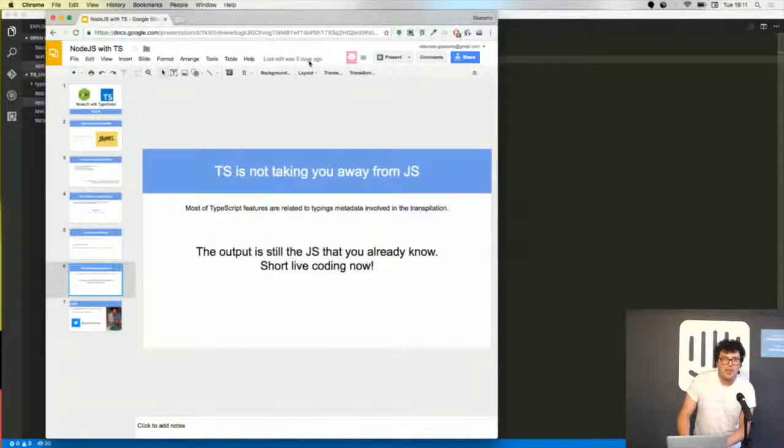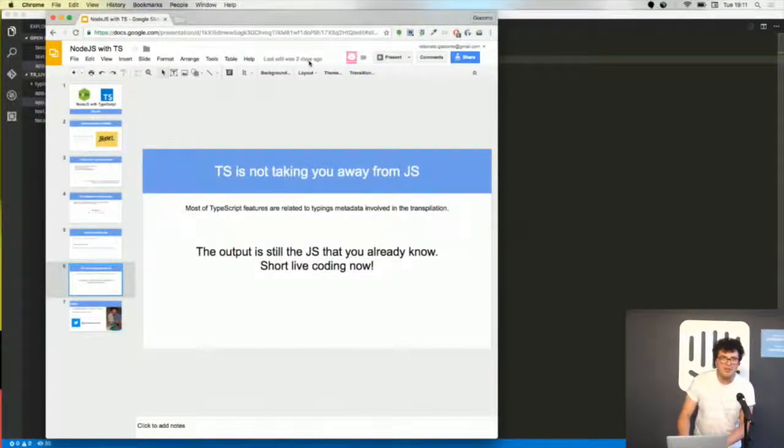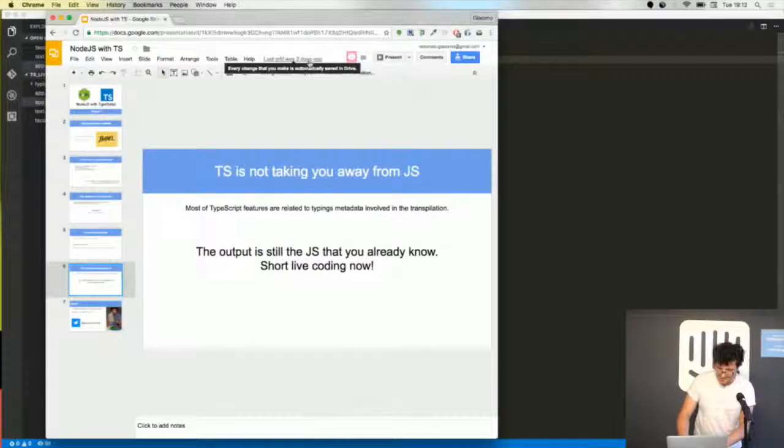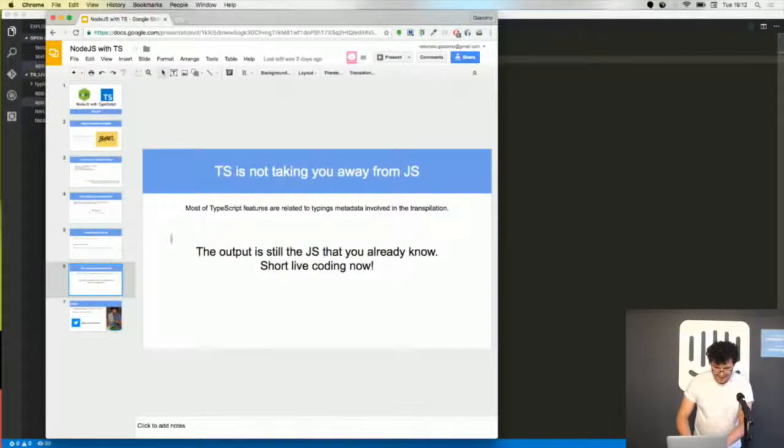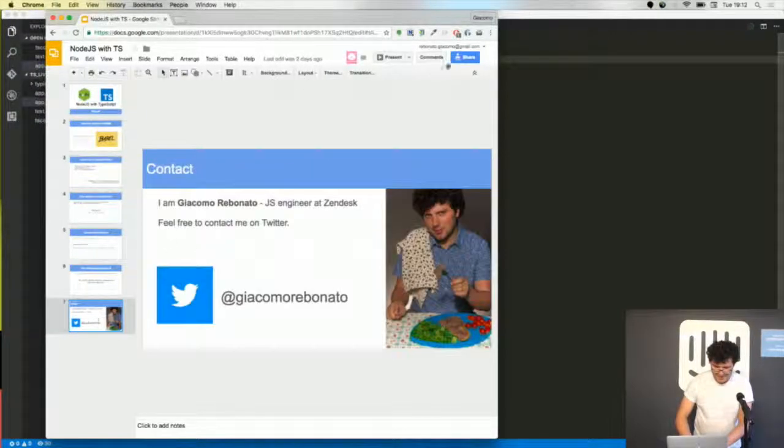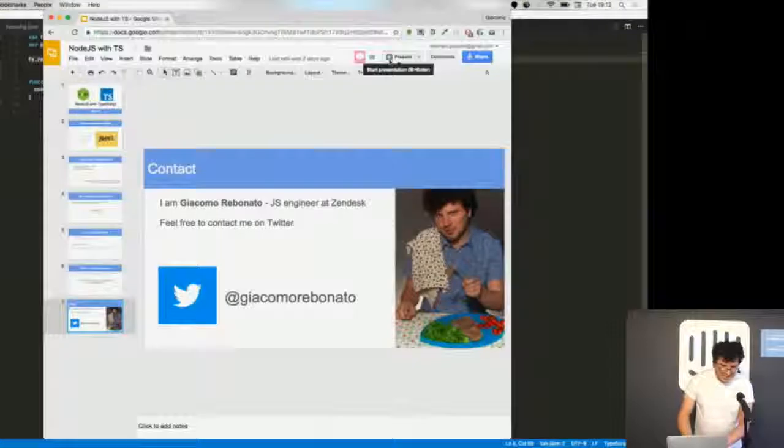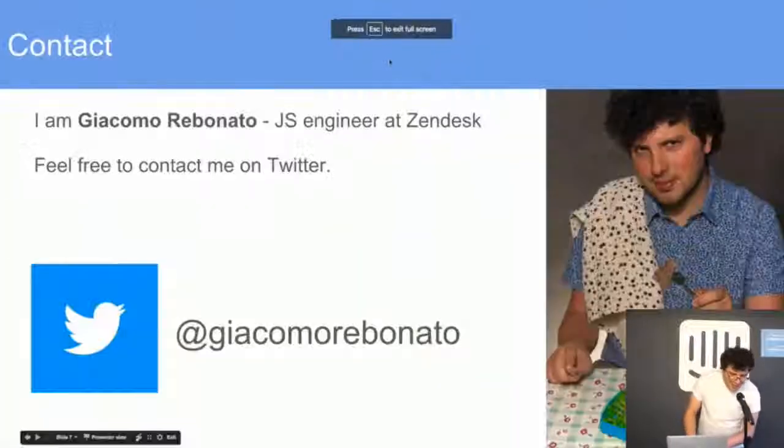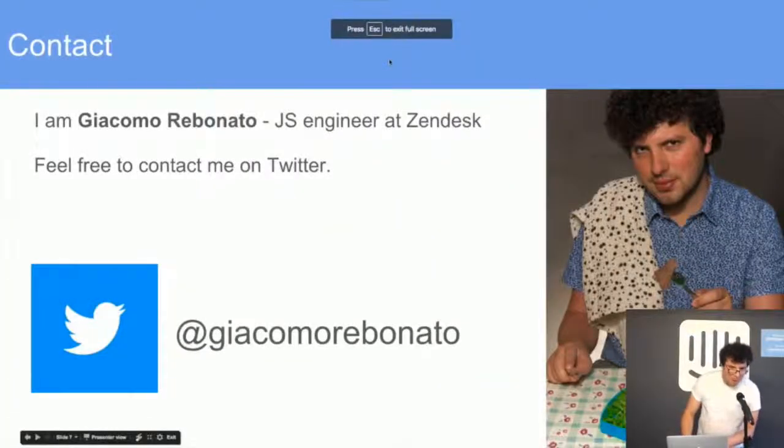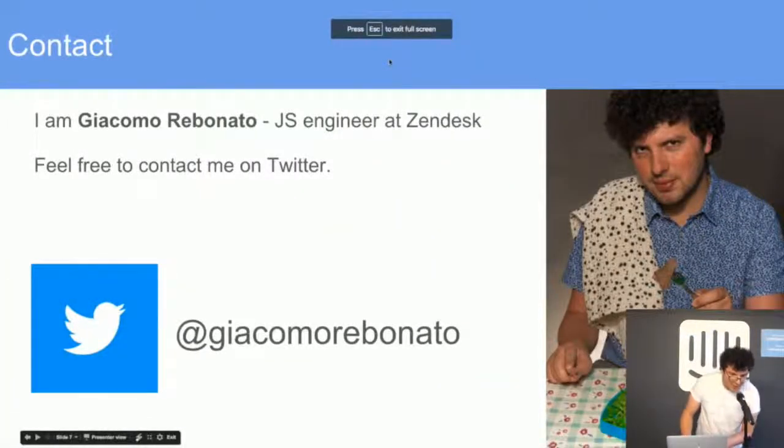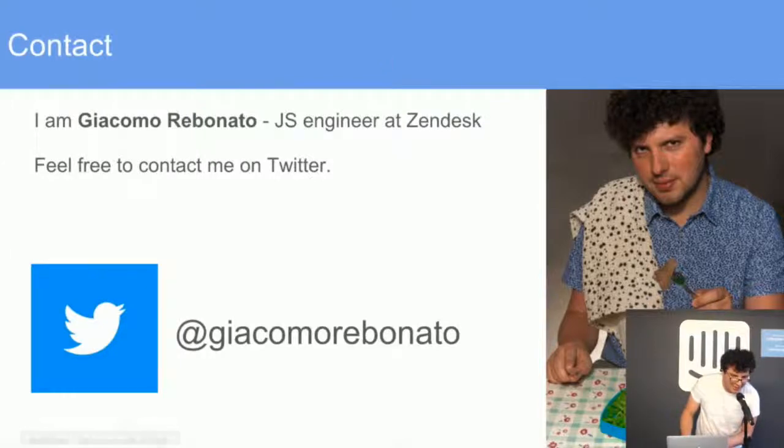Sorry, I hope that he could do it better, but you see sometimes it happens. Contact me on Twitter if you want to talk about JavaScript or TypeScript. Thank you.